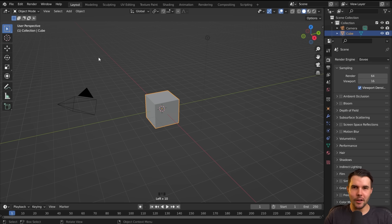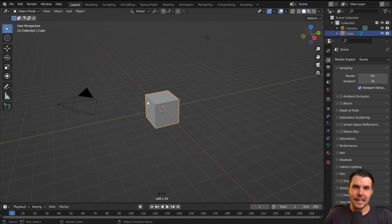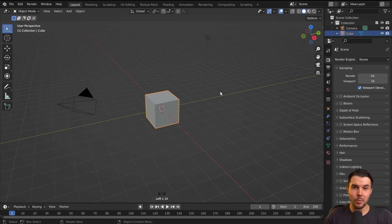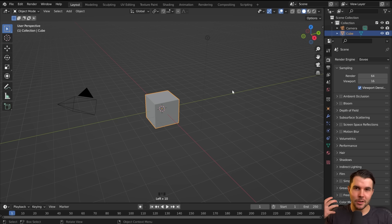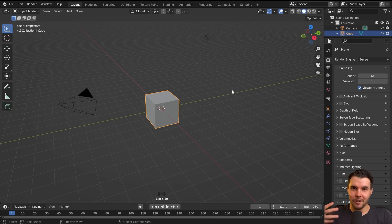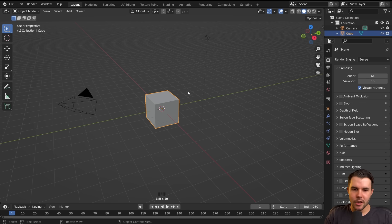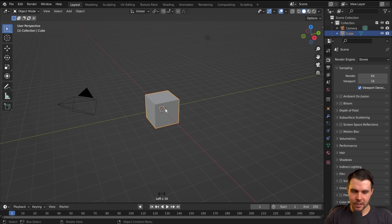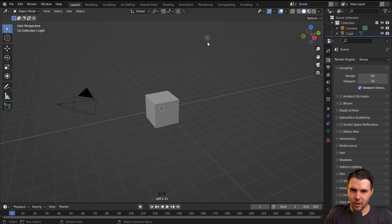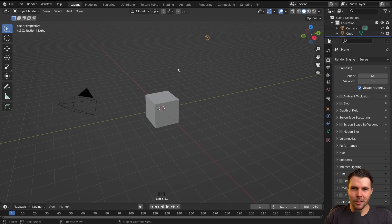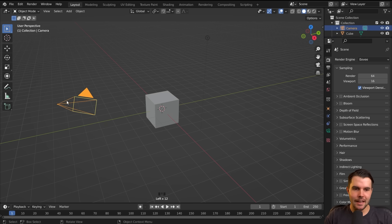So let's get started. This big window that you can see right here opened up, this is called the 3D viewport. And it's where you'll spend probably 90% of your time. So by default, you can see you get three objects. You've got a cube, you've got what looks like a ball on a piece of string - that's a lamp - and then you've got a camera.